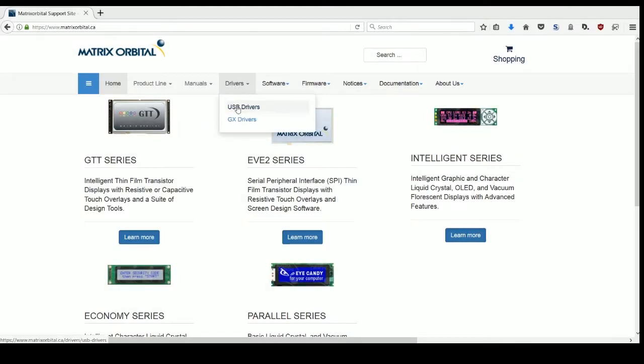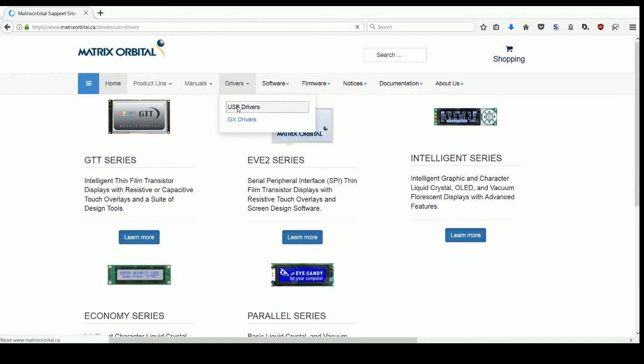With everything connected, the bridge drivers can be downloaded from MatrixOrbital.ca and manually installed.